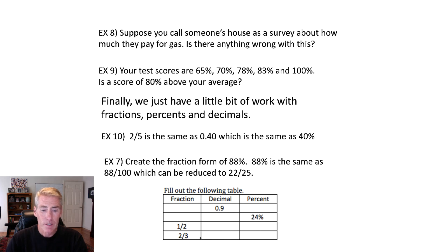And finally, two thirds, that would be 0.667 or 66.7%.